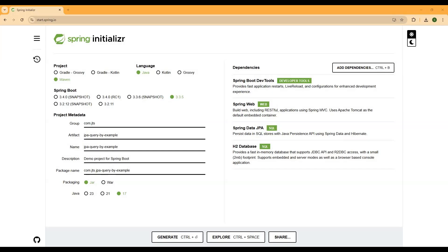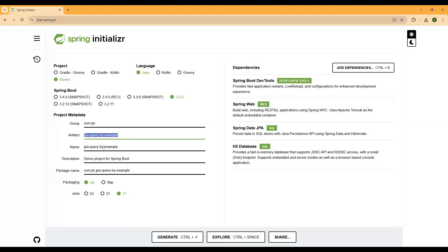Now we need to create a Spring Boot project. I'm going to use a Maven project, so we need to choose the project type as Maven, language as Java, and the Spring Boot version as 3.3.5, which is the latest stable version. In the metadata section, we need to choose the group, then the artifact name as 'jpa-query-by-example'.